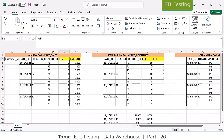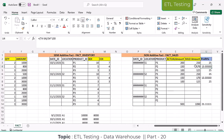Semi-additive means we can sum across some of the dimensions but not others. Non-additive means we can't sum across any of the dimensions in a fact table. These kinds of measures are called non-additive measures.